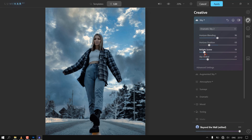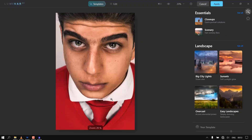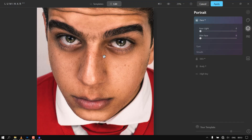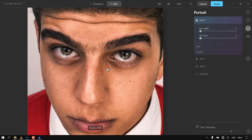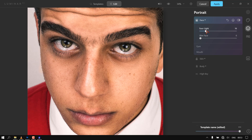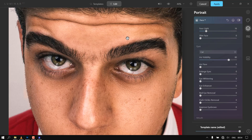Let's go through the Portrait AI. The Portrait AI consists of the Face AI, which covers every part of the face — each part can be adjusted. For example, the eye color can be changed or even selected presets can be used.